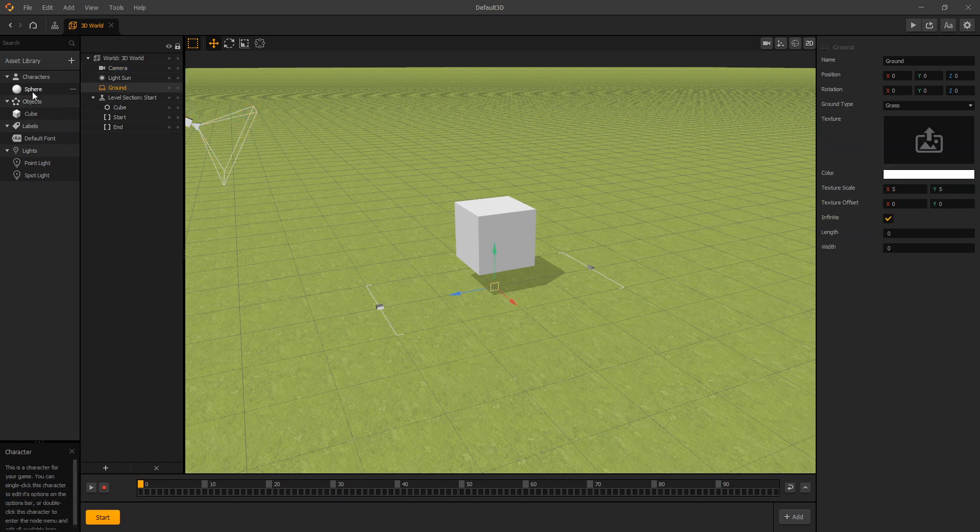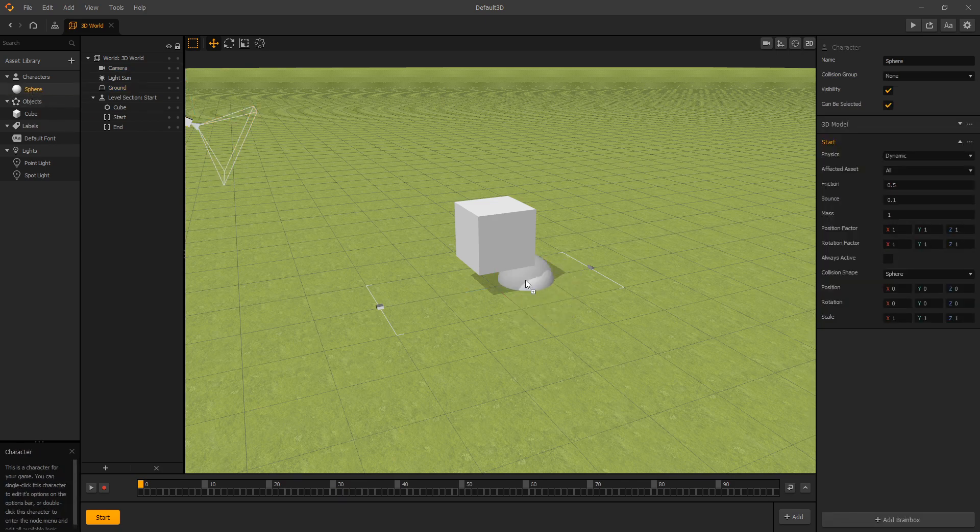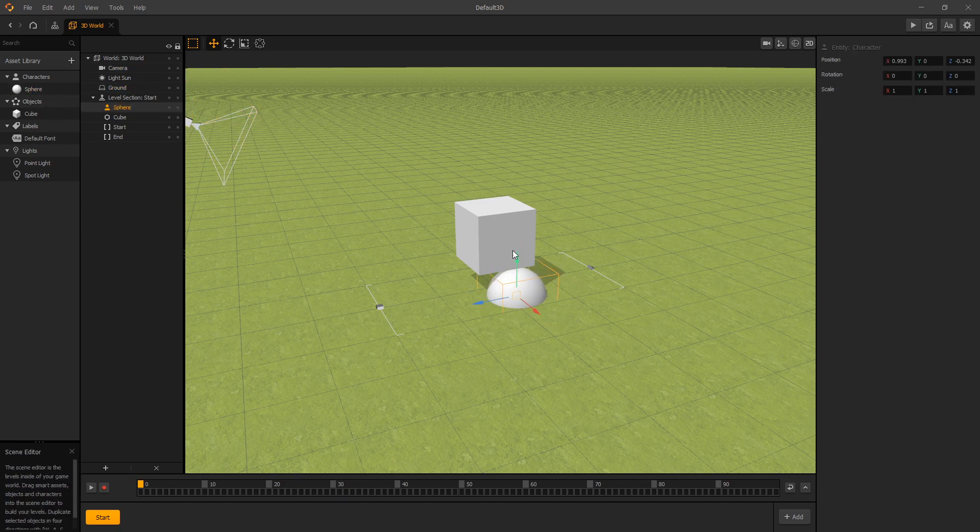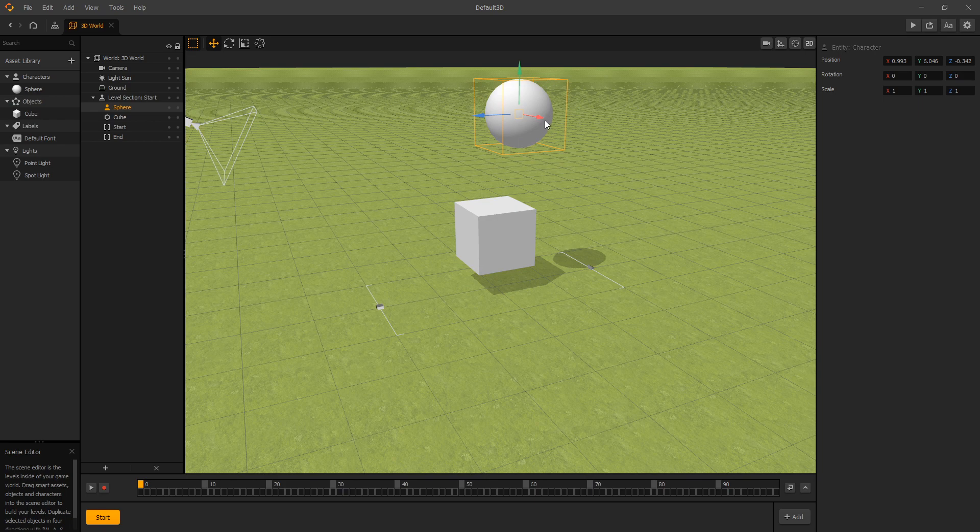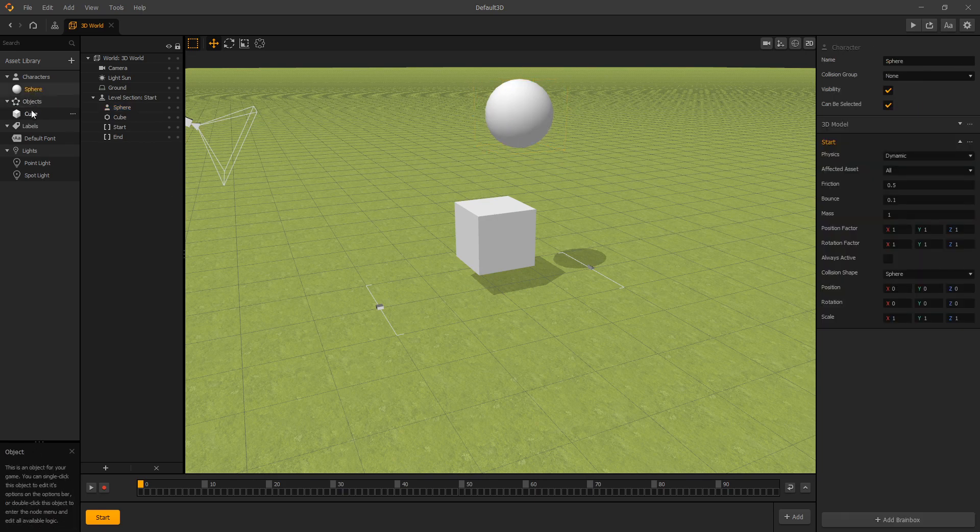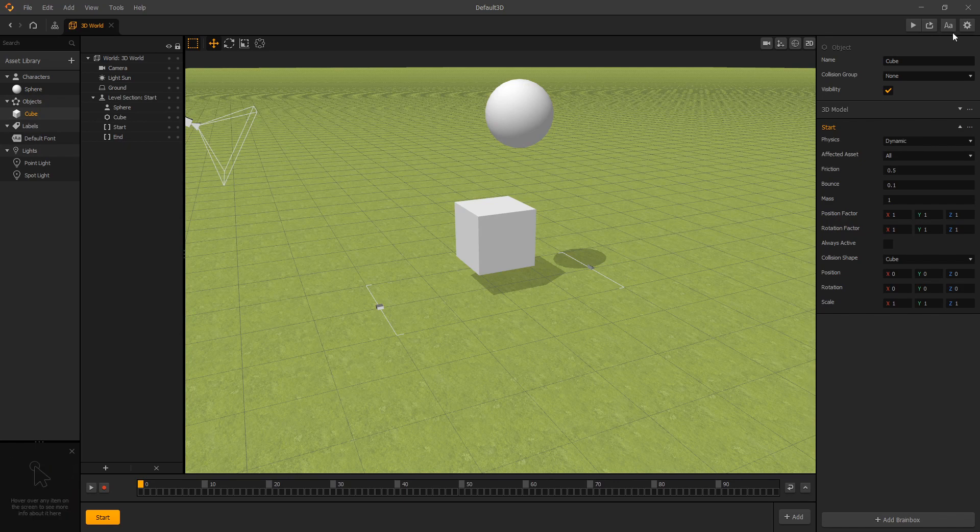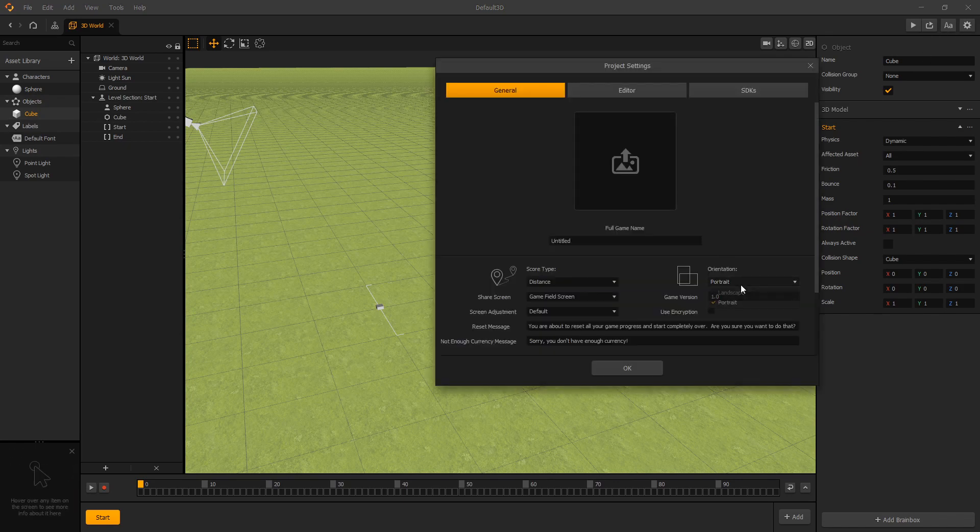We'll add a sphere to our scene. Make sure cube and sphere are dynamic and we'll switch to landscape.